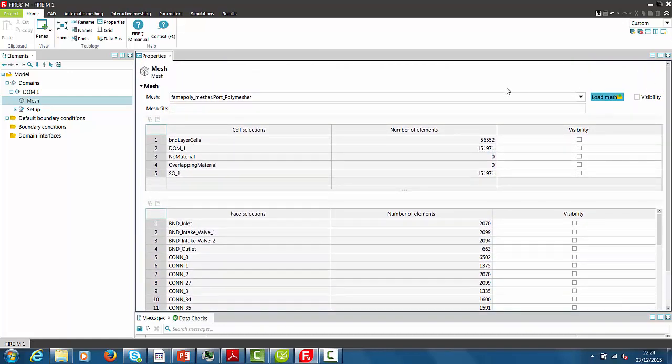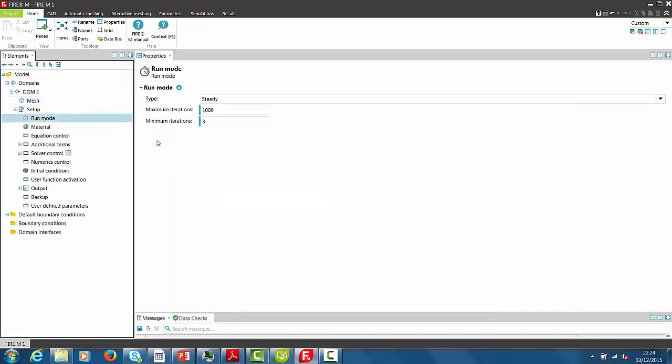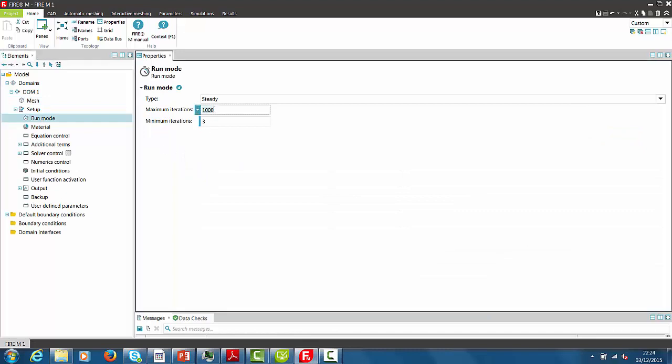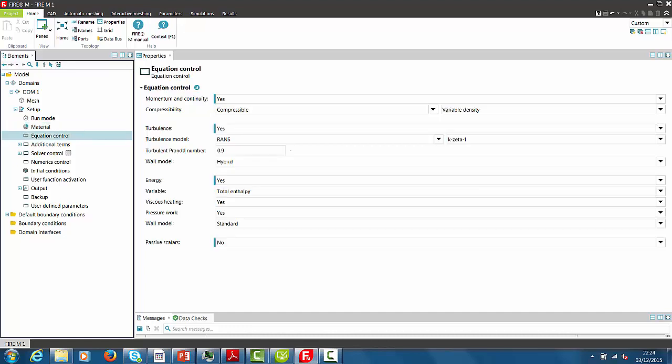And now we are starting with the actual setup of the simulation. We are beginning with the Run Mode. An intake port is typically a steady simulation, and here we use a max number of iterations of 5000. For the material properties, we use pure air, which is already pre-selected in the default setup.